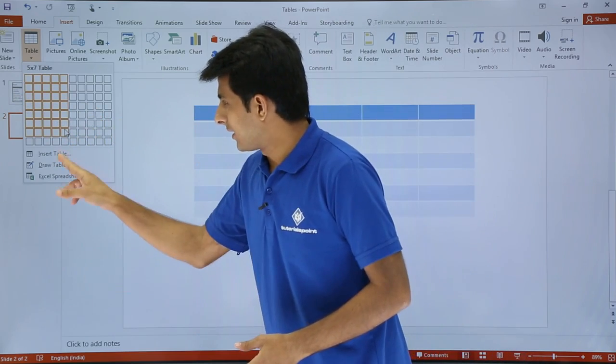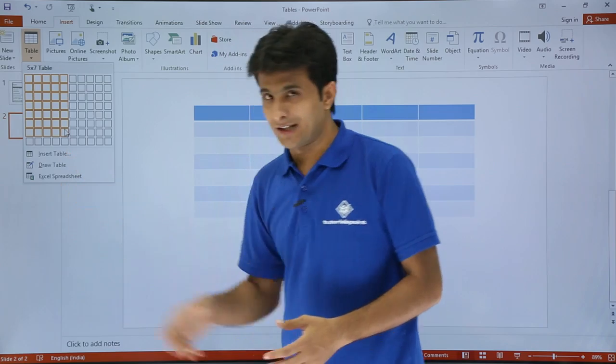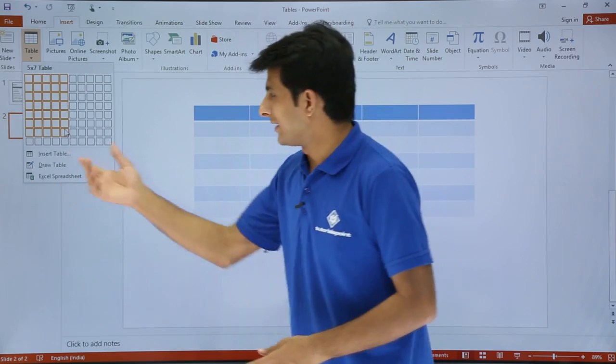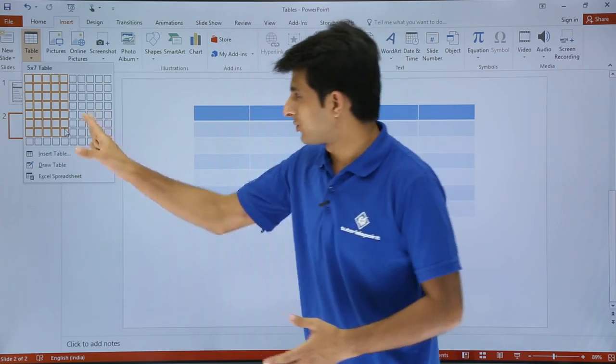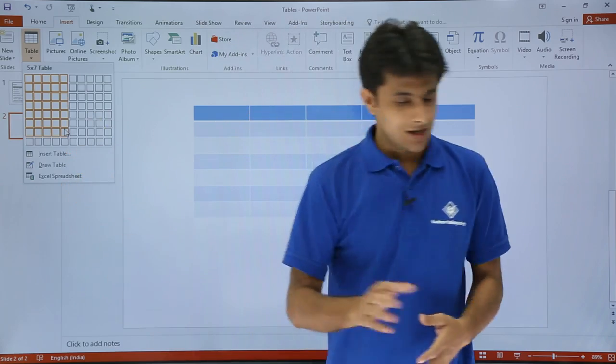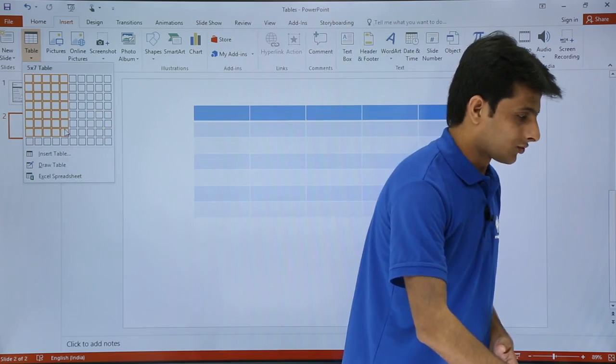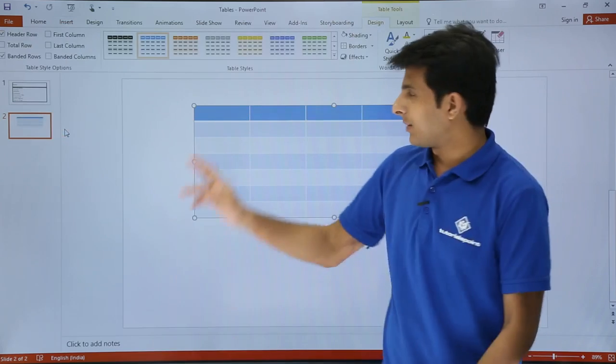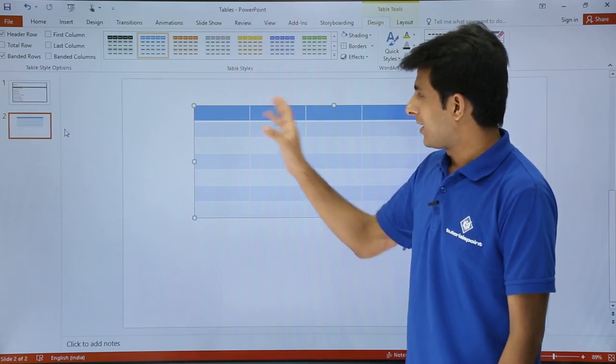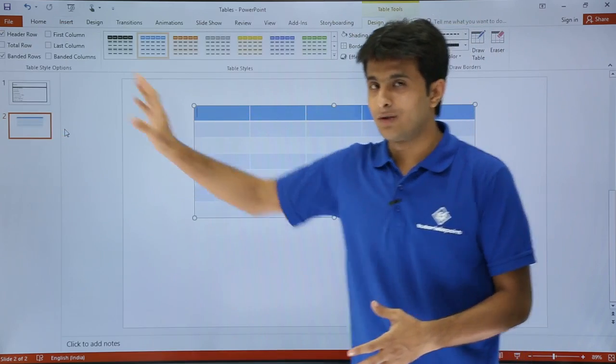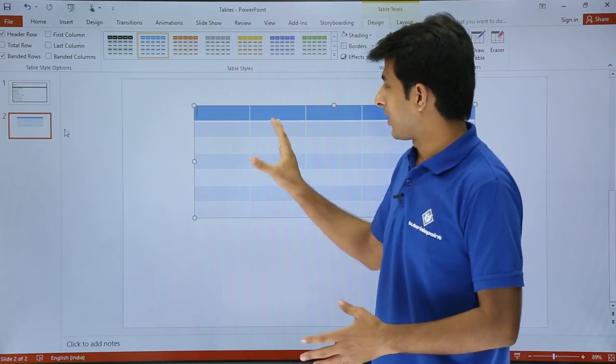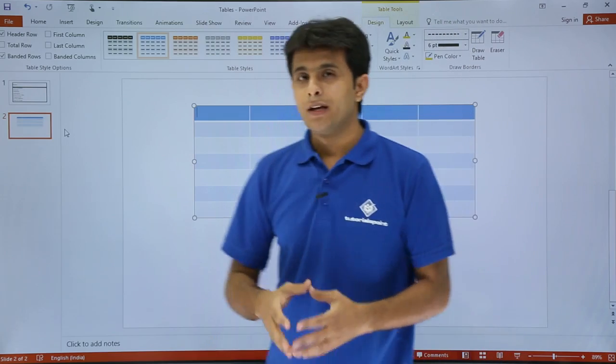Second method is inserting a table. You can insert the number of columns and rows. I'll click on this place. You see the table is created here. Once you click on the rows and columns, you get a table.